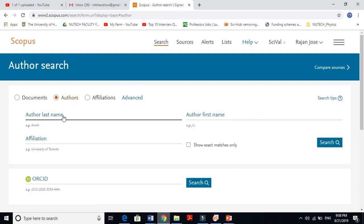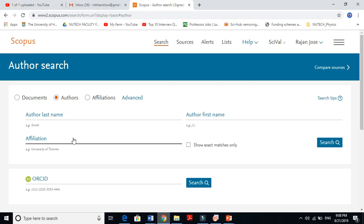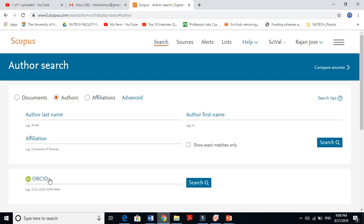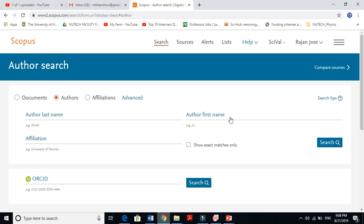If you are interested in an author, just write the author's last name and first name. If you know the affiliation, where they belong, where they're working, or their research IDs, you can include that. Otherwise, just put their last name and first name and it will give you information.